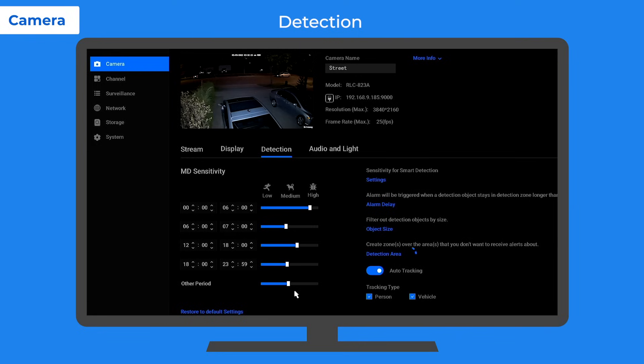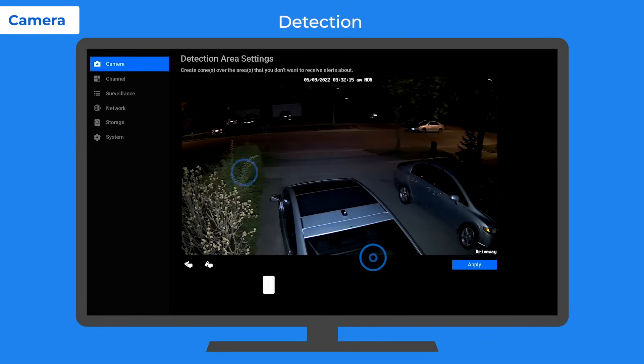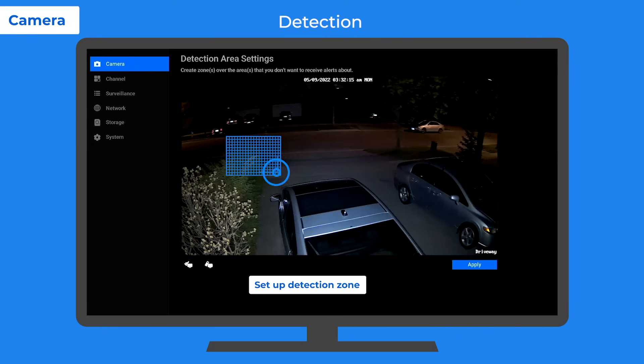The other setting under the tab here is the detection area. By setting it, you can refuse to receive alerts from where false alarms often occur.